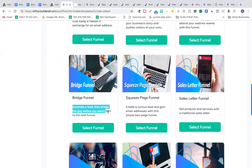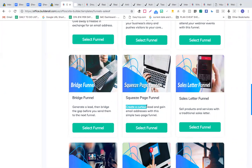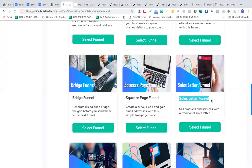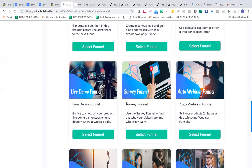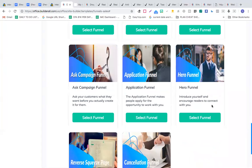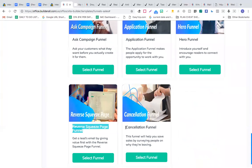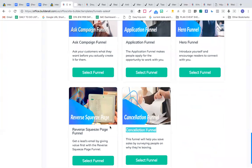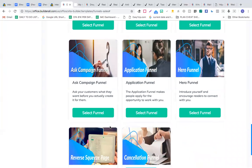You can create a bridge funnel to generate a lead and bridge a gap, a squeeze page funnel — which we'll need for our multiple offers — a sales letter funnel, a live demo funnel, a survey funnel, an auto webinar funnel, and more. Each funnel can be created in one snap — no need to hire a web designer. There's also an ask campaign funnel, application funnel, hero funnel, reverse squeeze page funnel, and cancellation funnel.